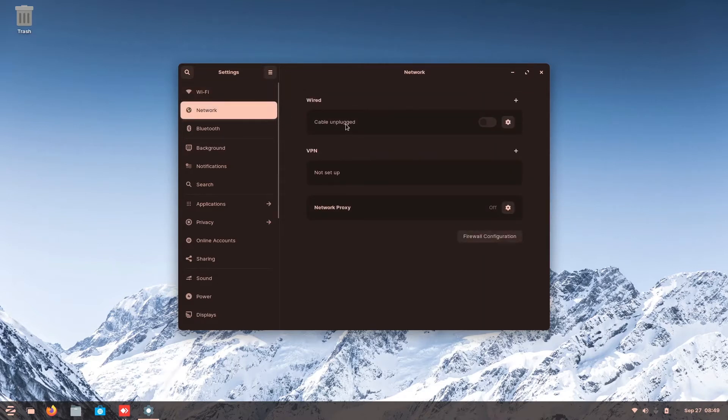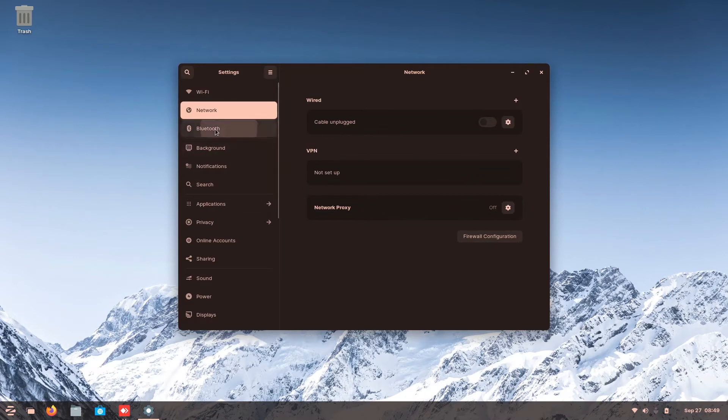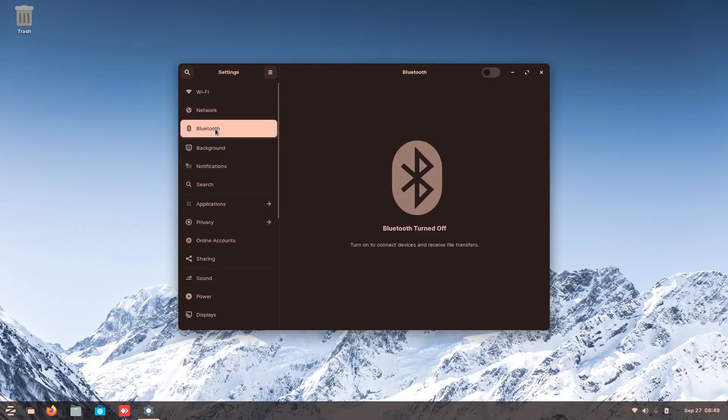The second one is network, wired, cable, unplugged, VPN, you can set it up, network proxy, everything just like Windows.